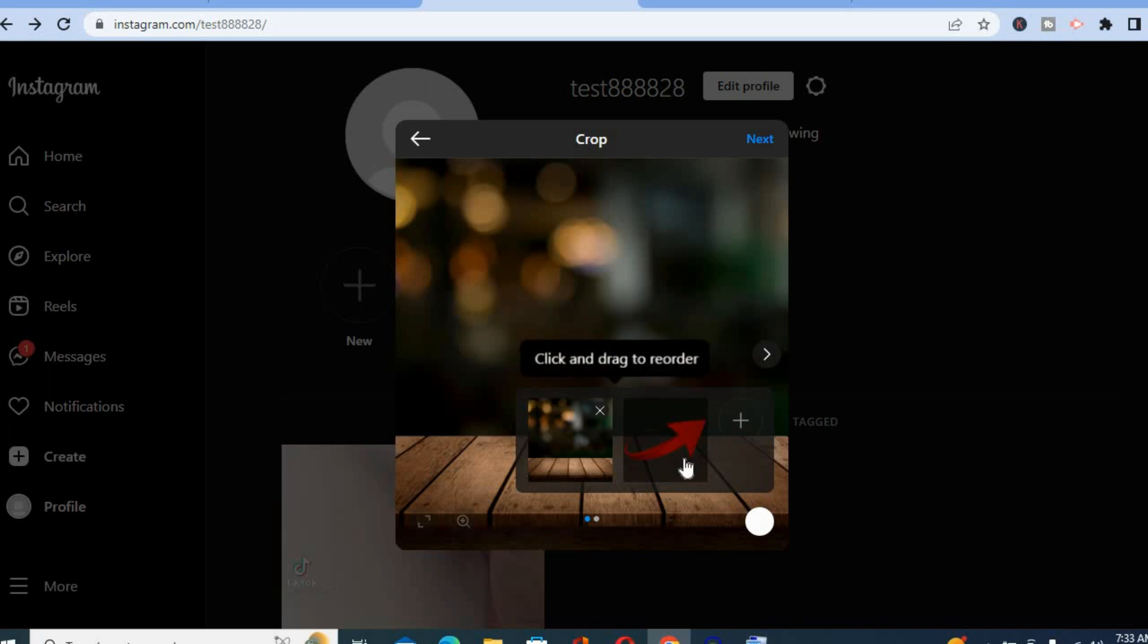Then you can also add a third or fourth picture if you want by tapping on the plus again, as you can see right here.